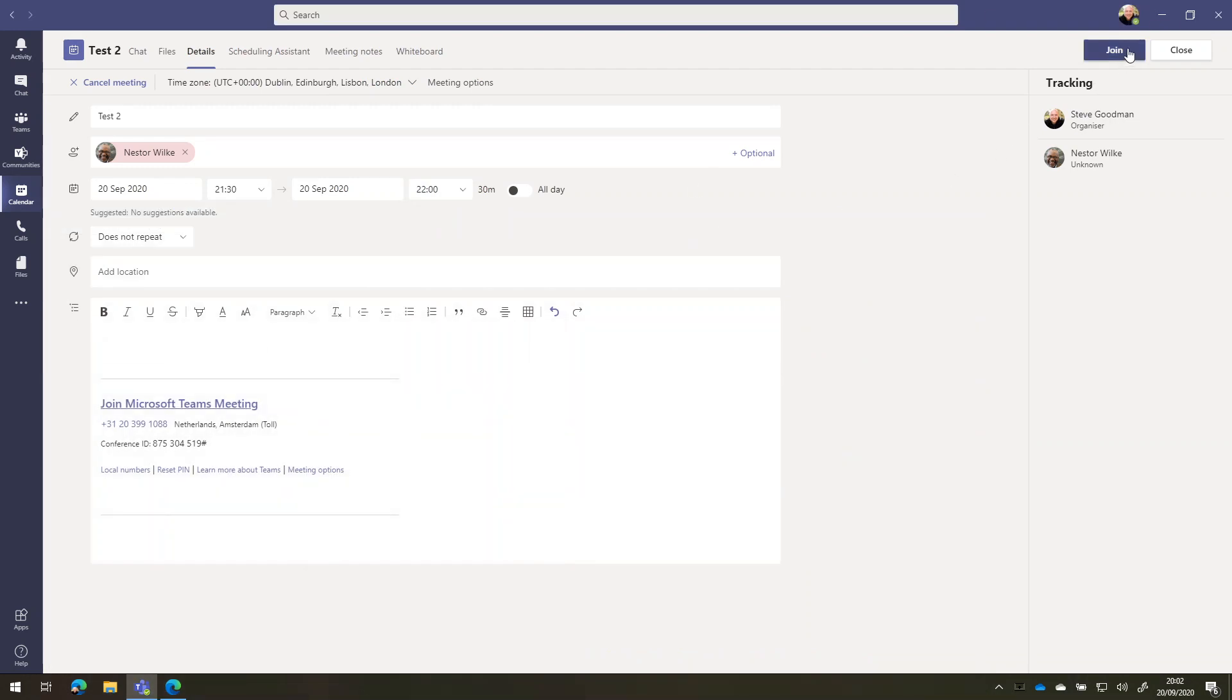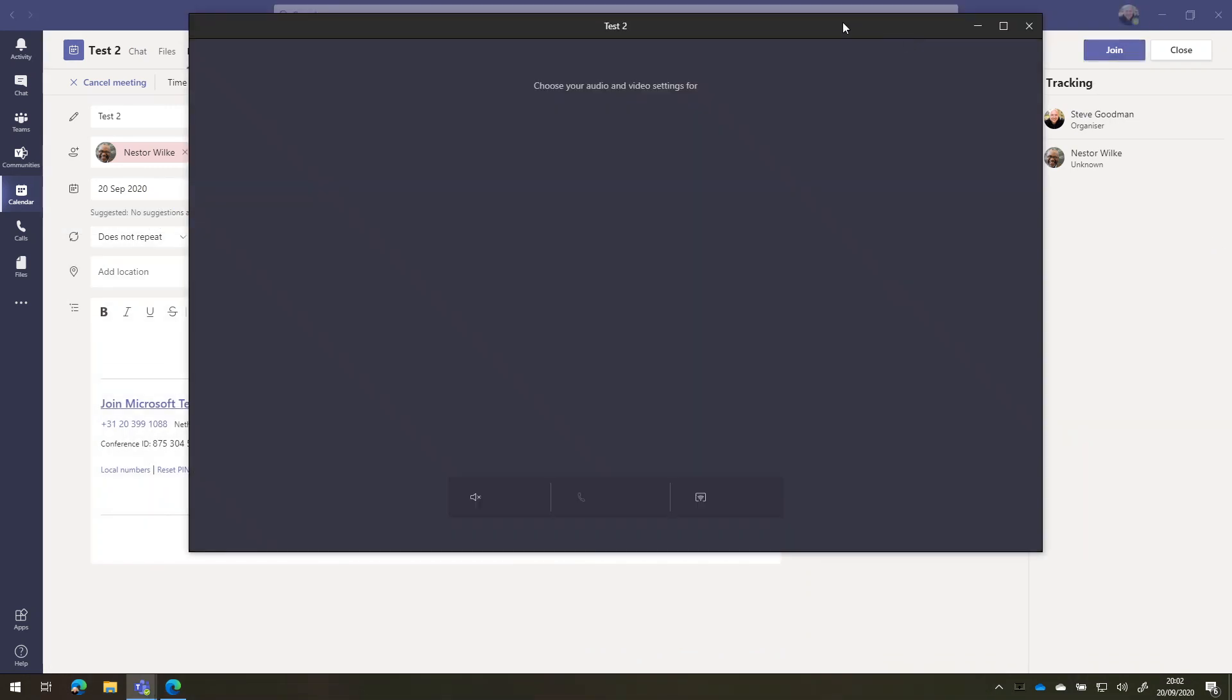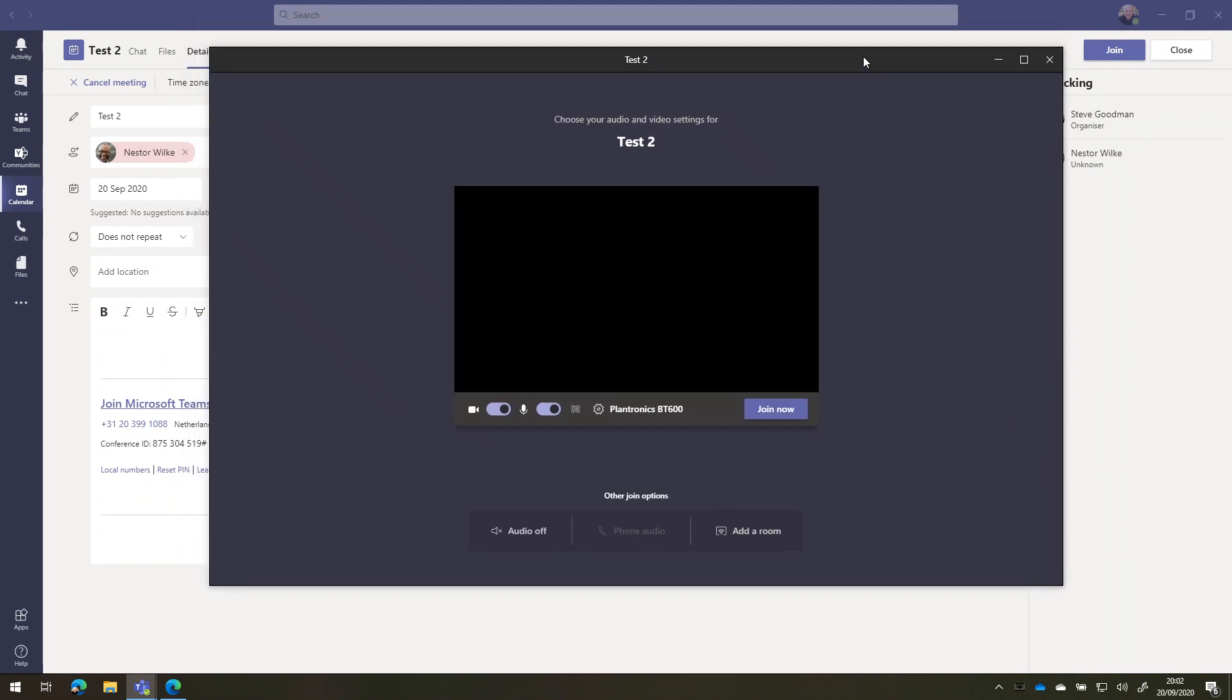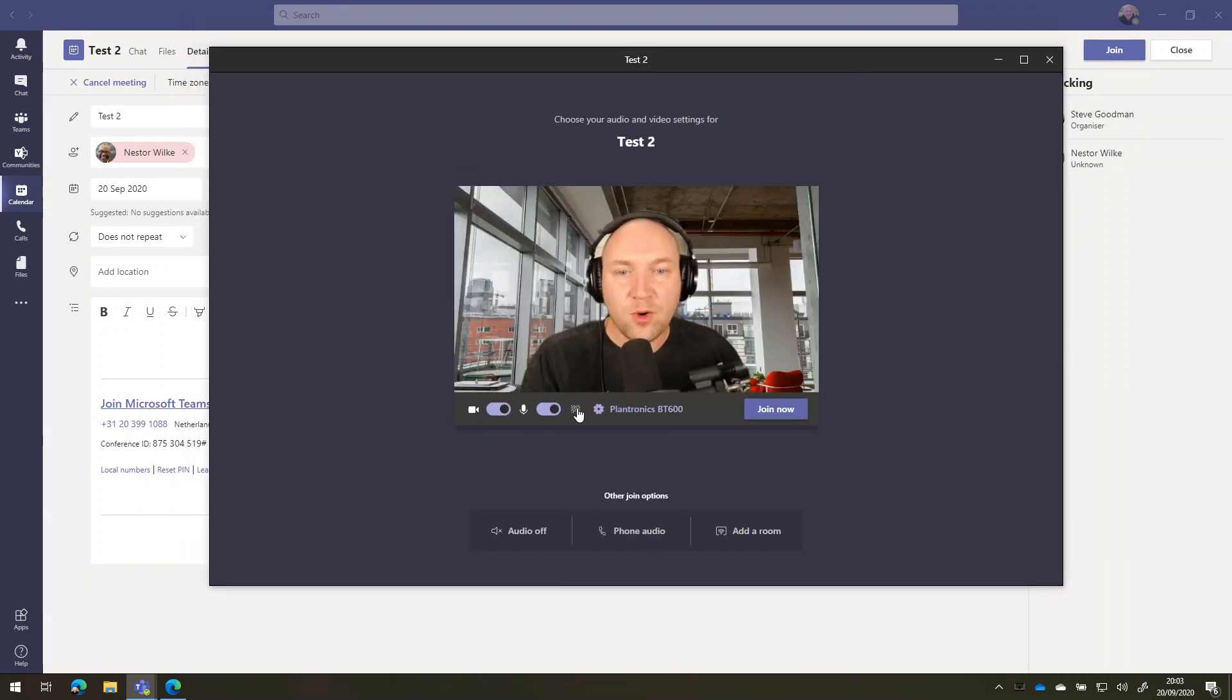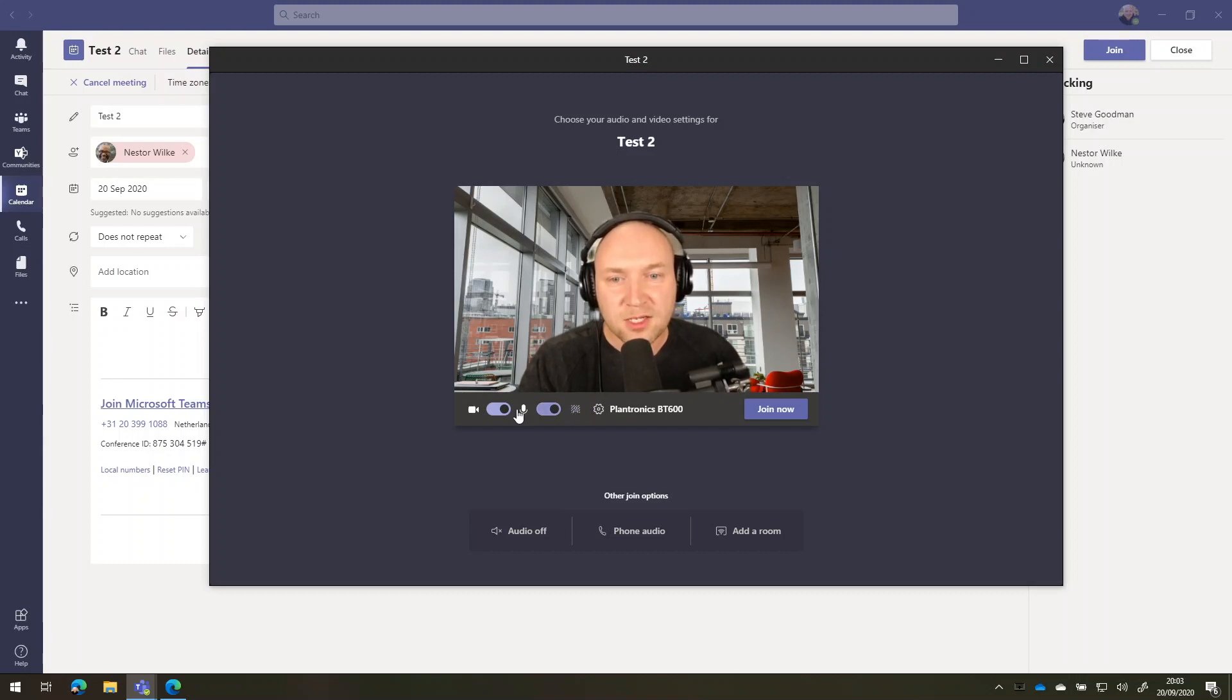So let's join a Teams meeting. So I'm going to press join, and that's going to join in the new meeting experience, which pops out into a new window. What you'll notice here is I'm using background effects.